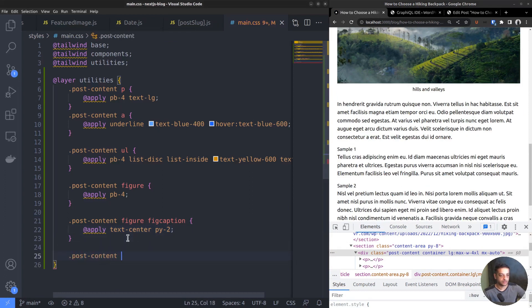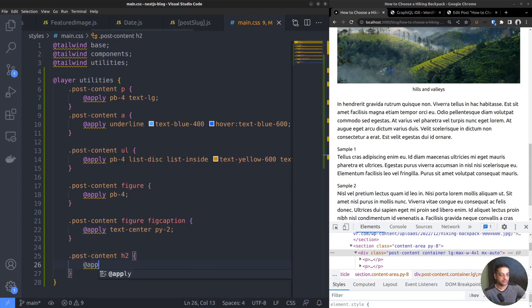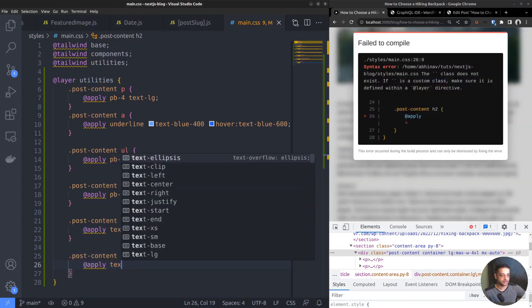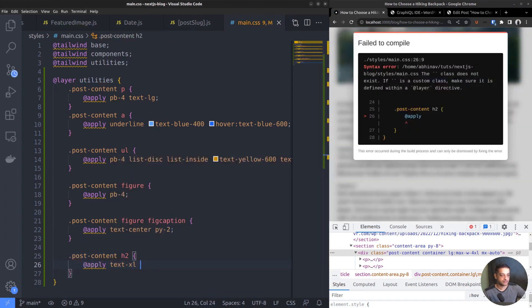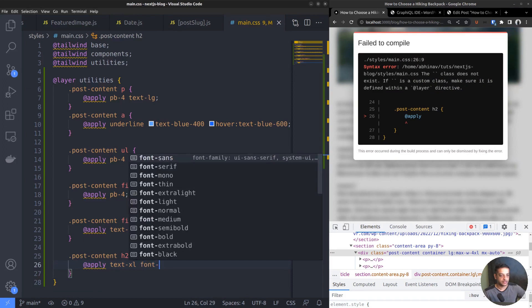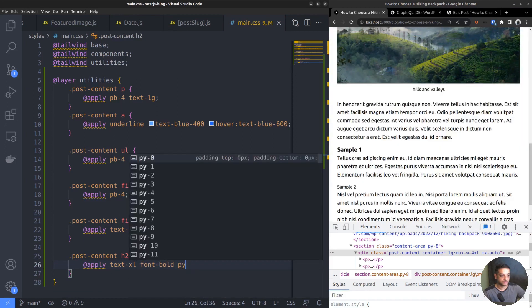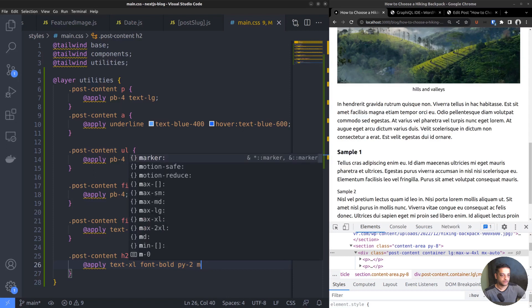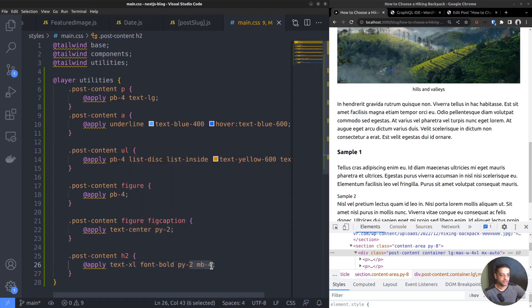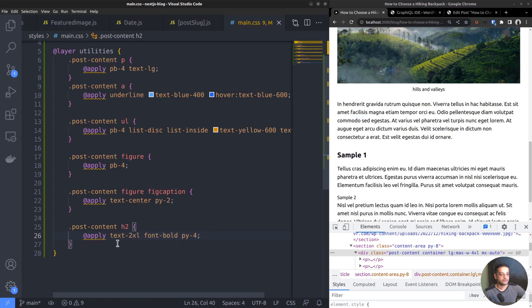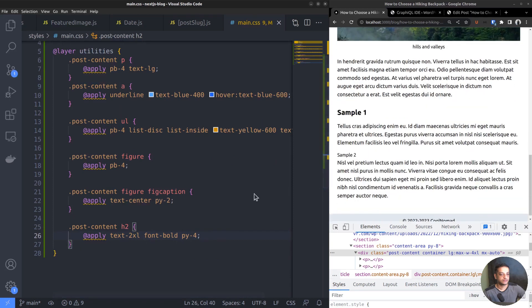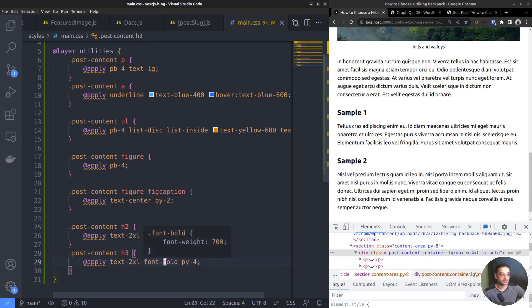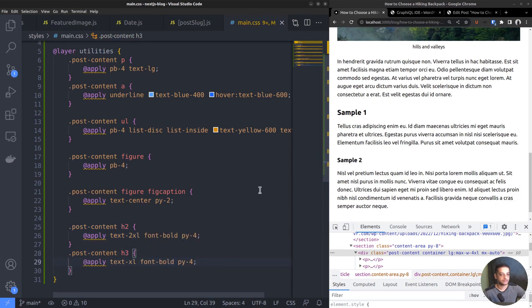PostContent H2. Text size XL. Vertical padding 2. Margin bottom 4. Increase the text size to 2XL. Okay, now we have the H3 heading tag. Change the text size to XL.